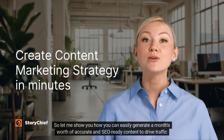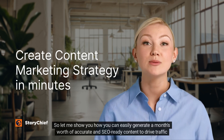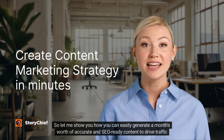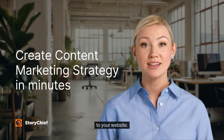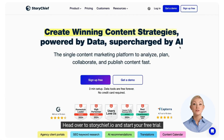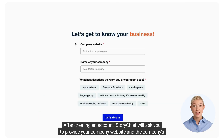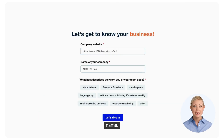Let me show you how you can easily generate a month's worth of accurate and SEO-ready content to drive traffic to your website. Head over to storychief.io and start your free trial. After creating an account, StoryChief will ask you to provide your company website and the company's name.